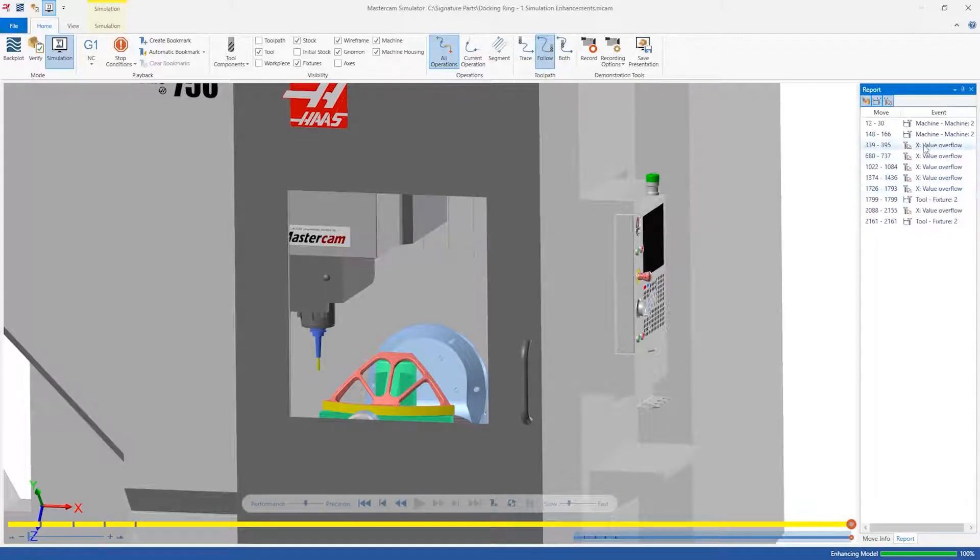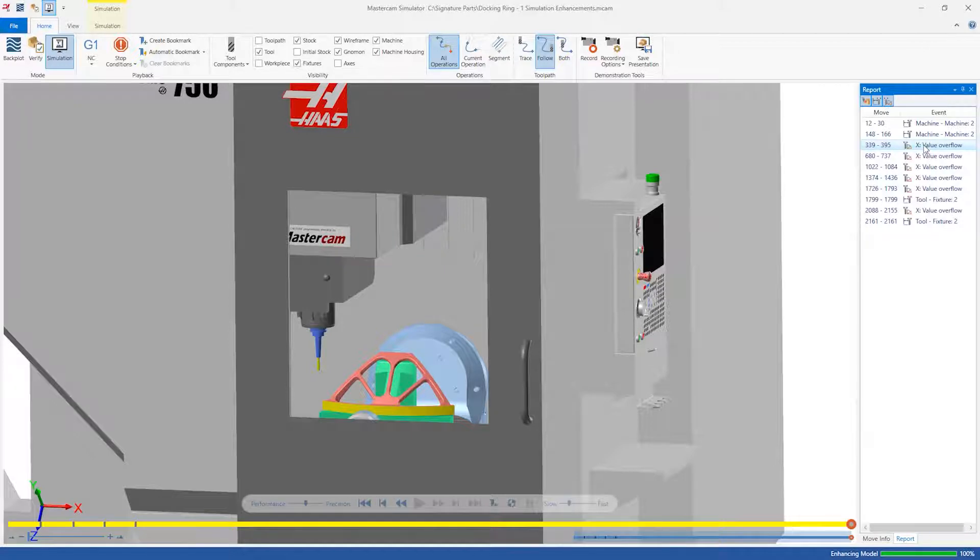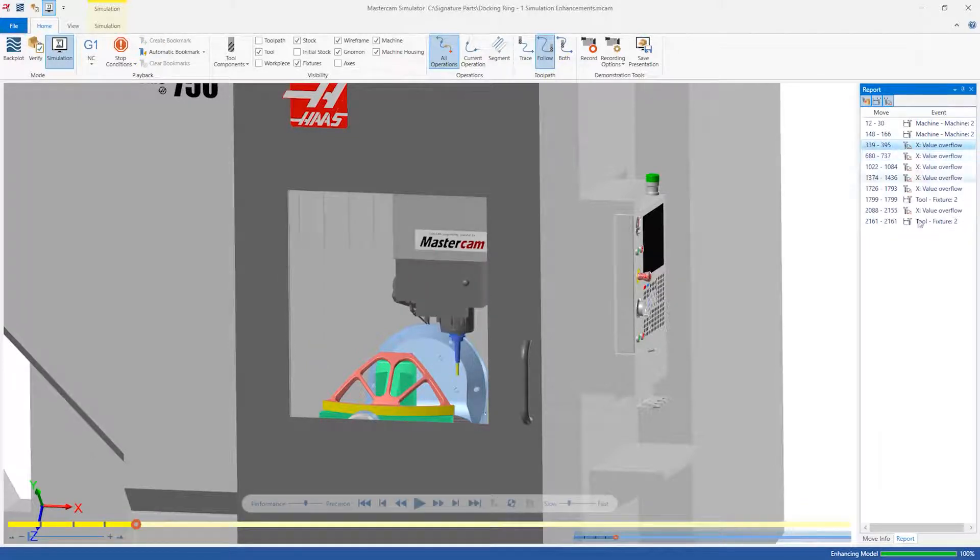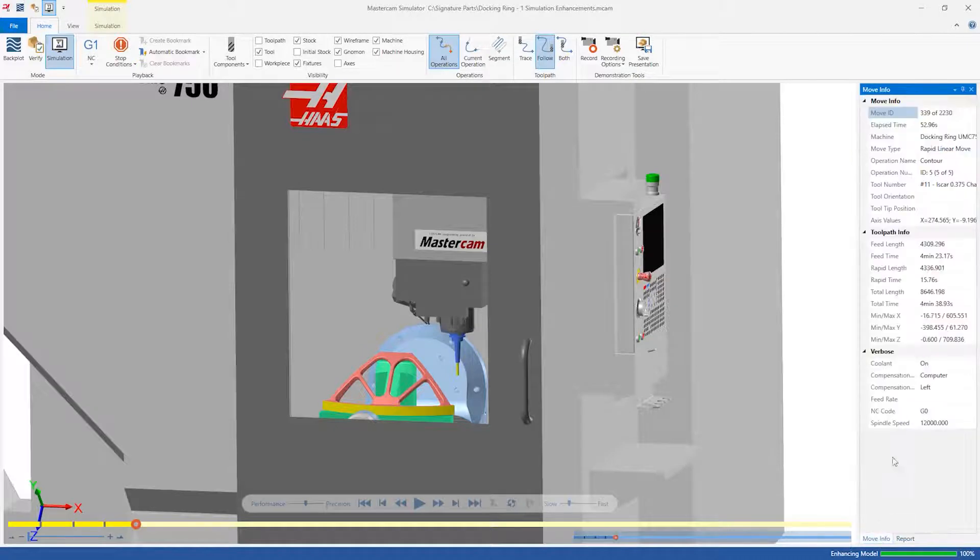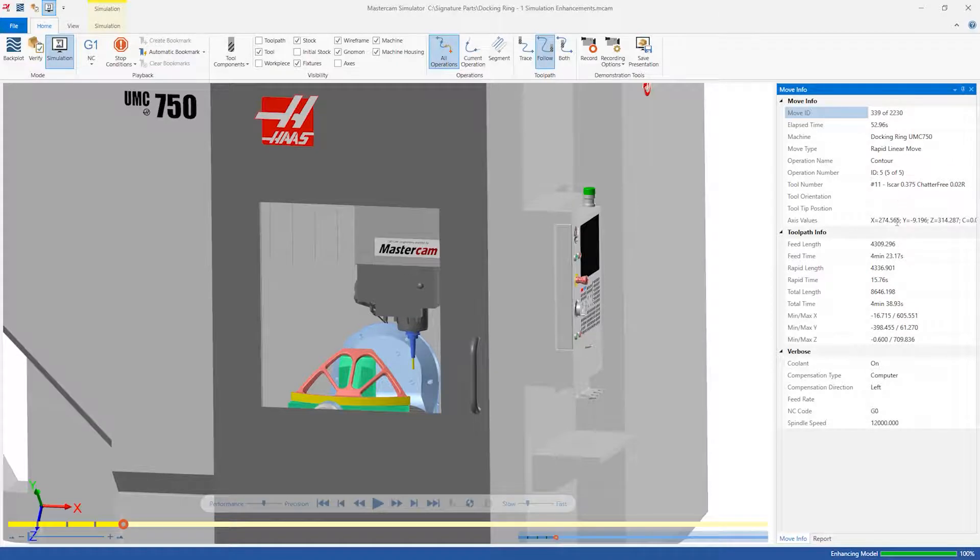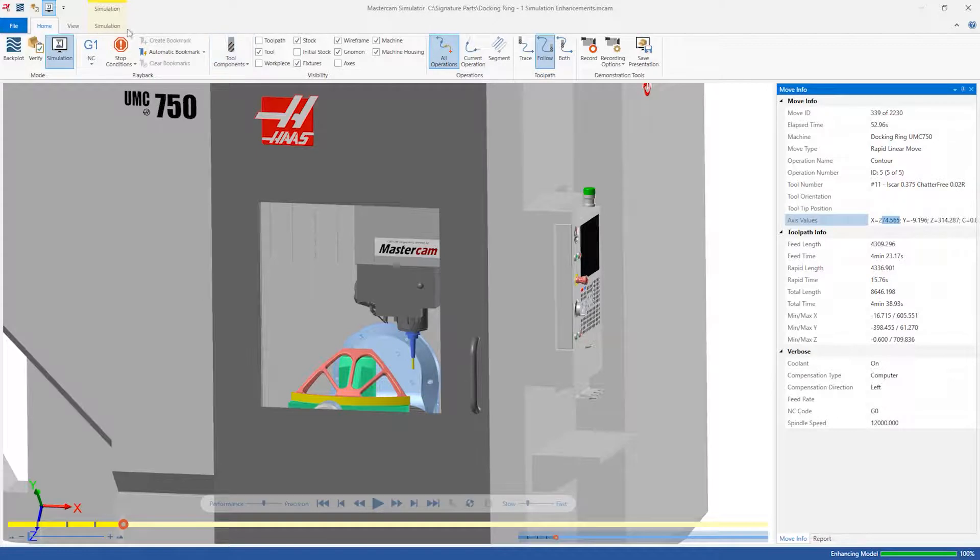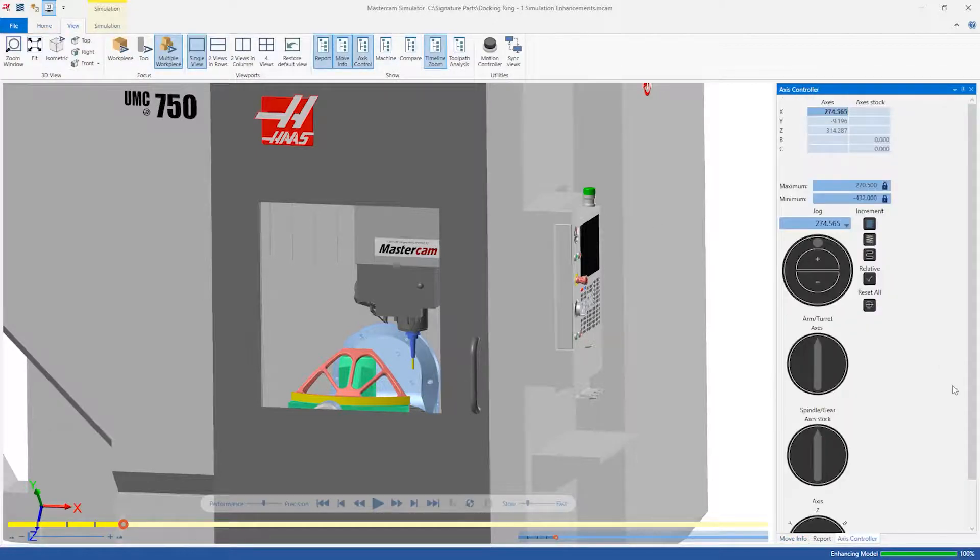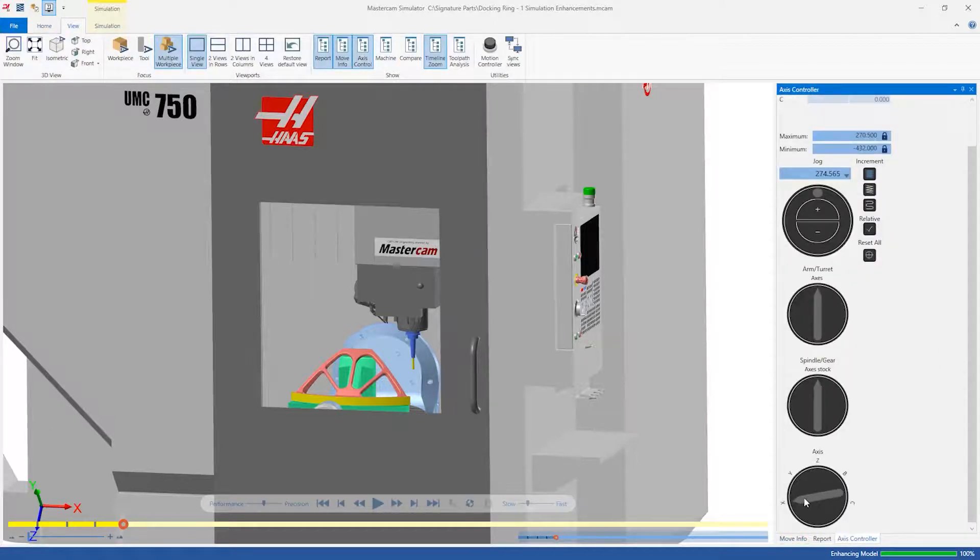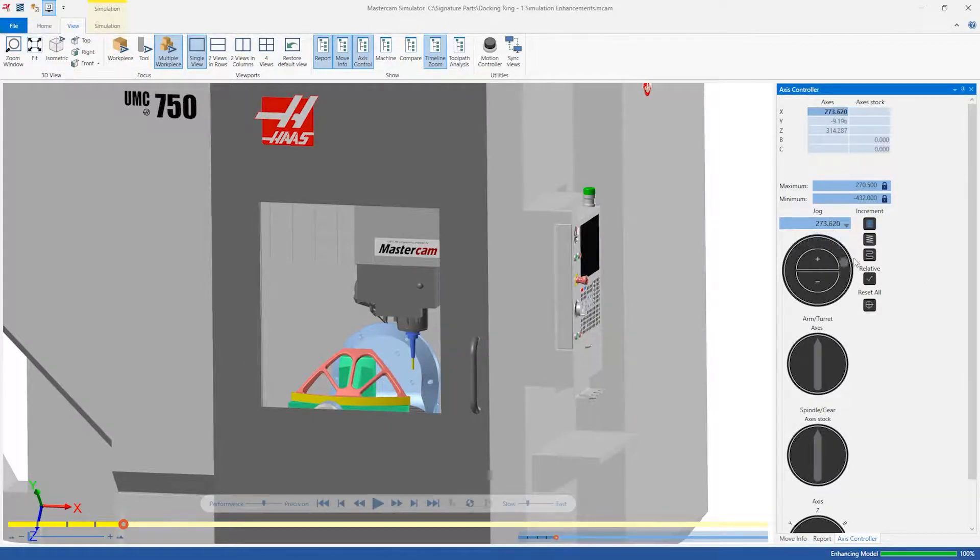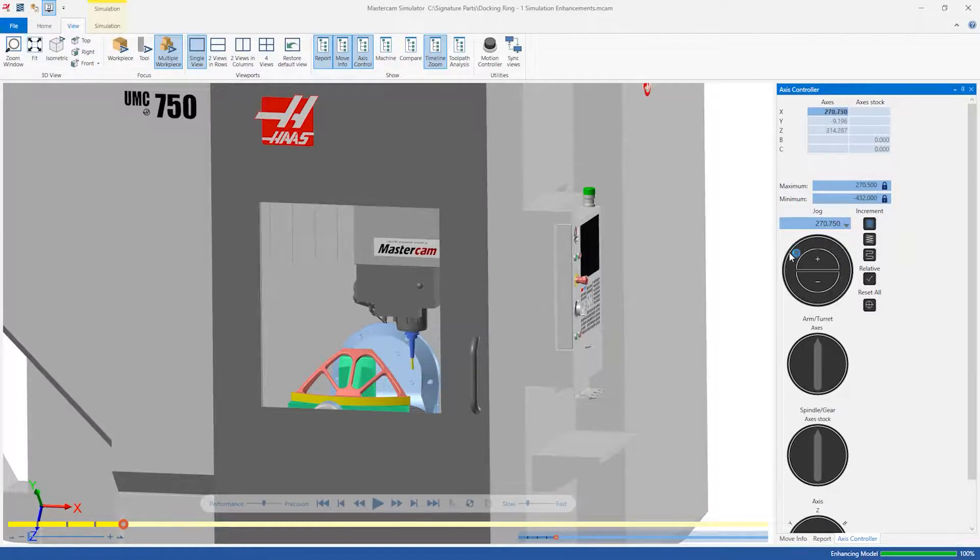Currently, one operation is causing an x-axis over travel. Double-click on the first line of the x-axis overflow to send the tool back to that position. The Move Info tab shows that this is operation number 5 and the current x-coordinate is 274.565 millimeters. According to the axis controller knob, the x-limit of this machine is 270.5 millimeters.